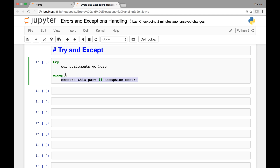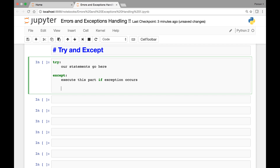In our except statement we can leave it without a name, or if you know the kind of exception you can name it. For instance, you can say ValueError — these are optional. You don't necessarily have to give your exception a name. Another thing about try and except is you can have one or more except statements. For instance, if you are anticipating two different kinds of exceptions could happen, you can say except and then the name of the exception, like ZeroDivisionError.